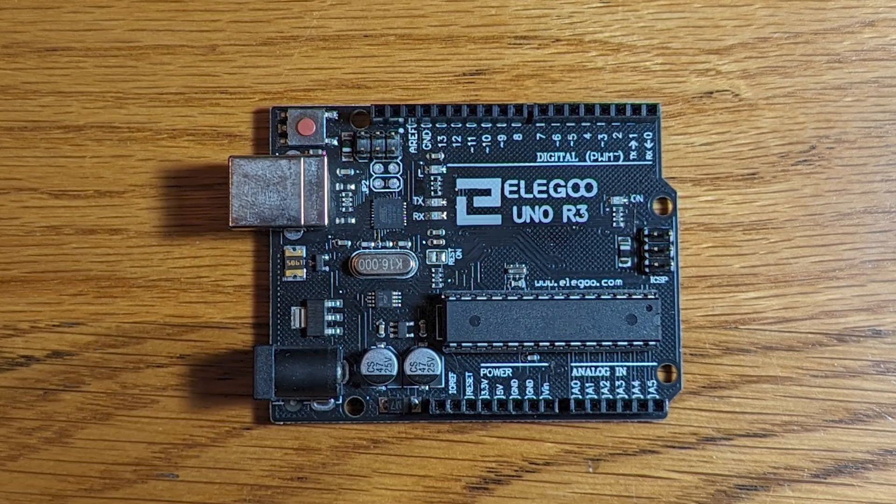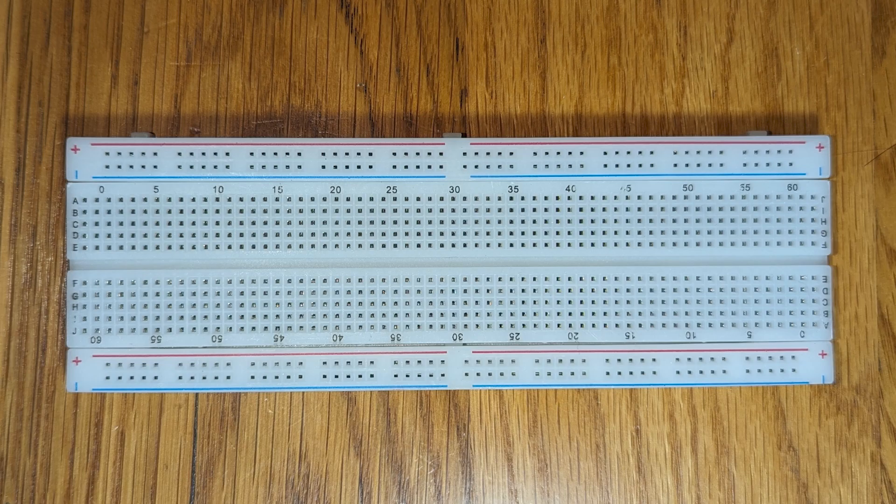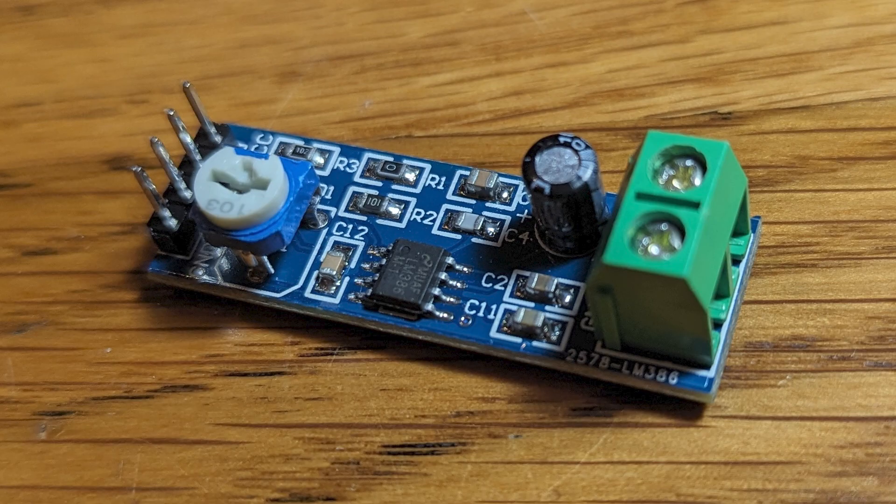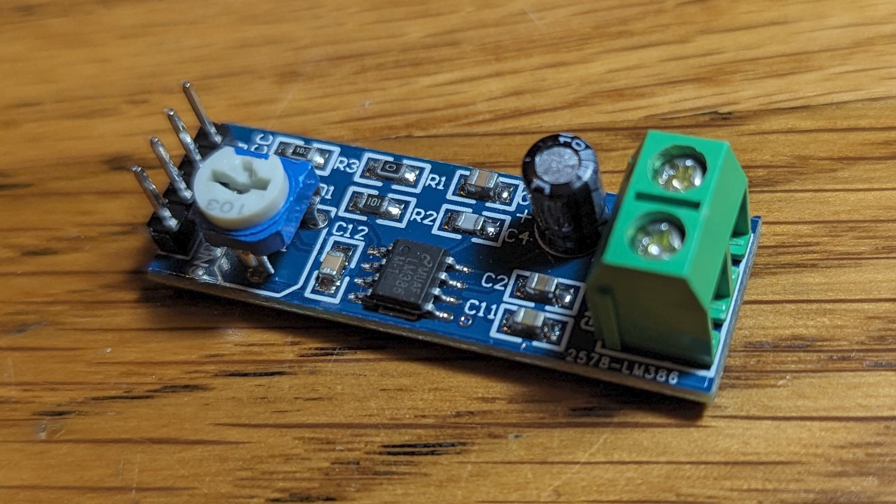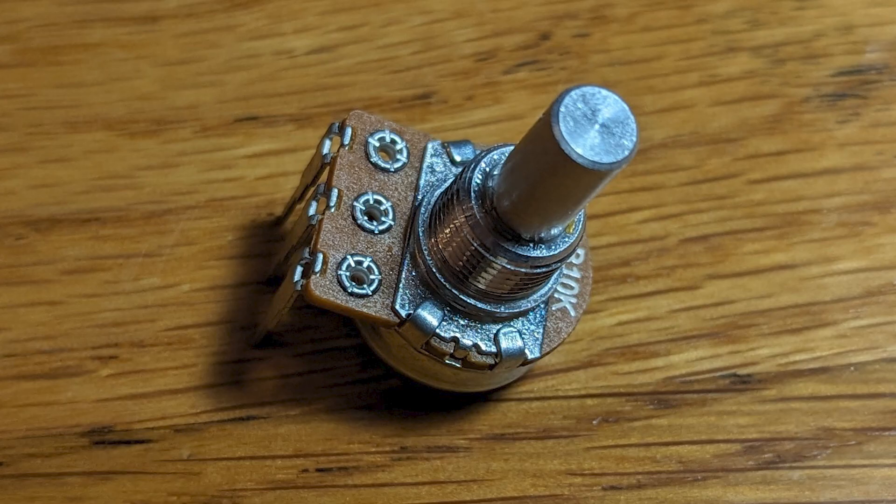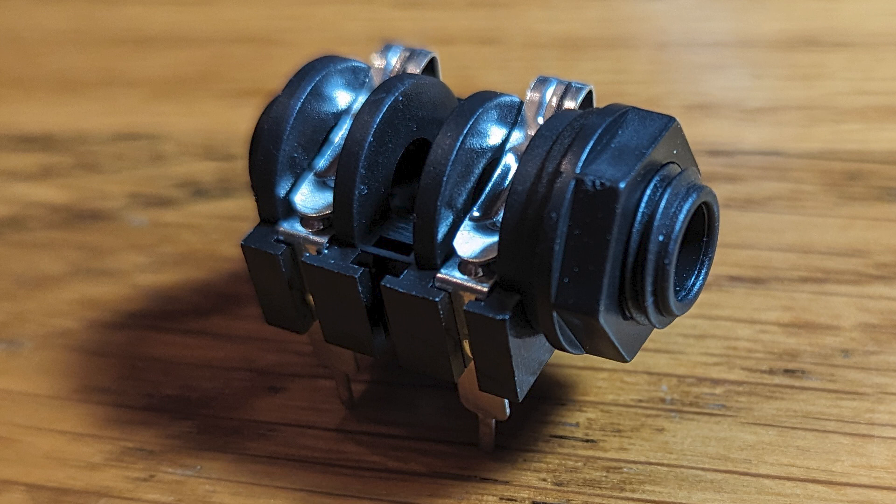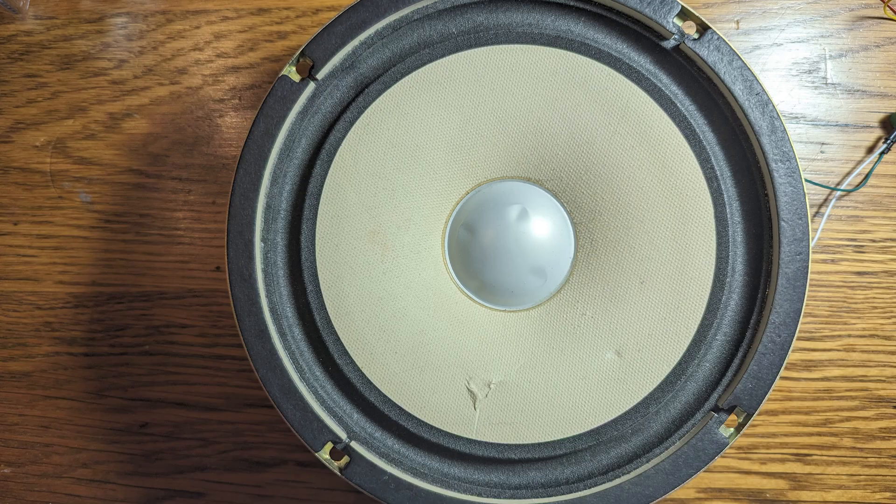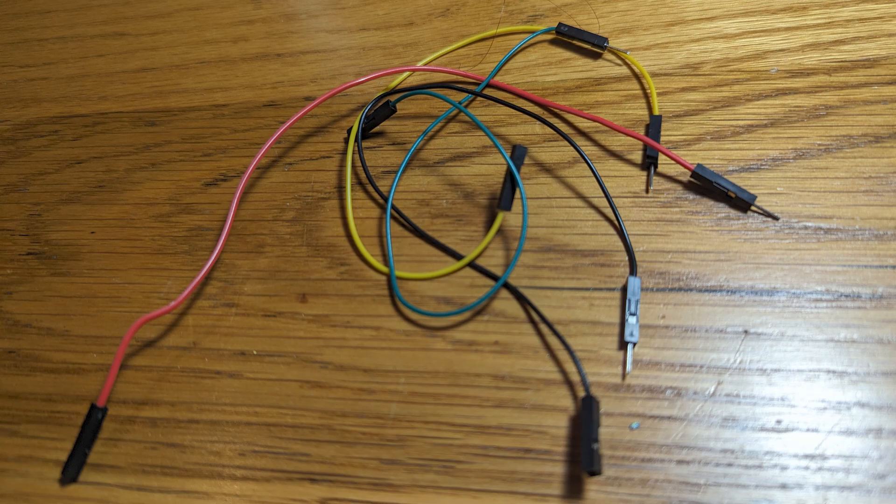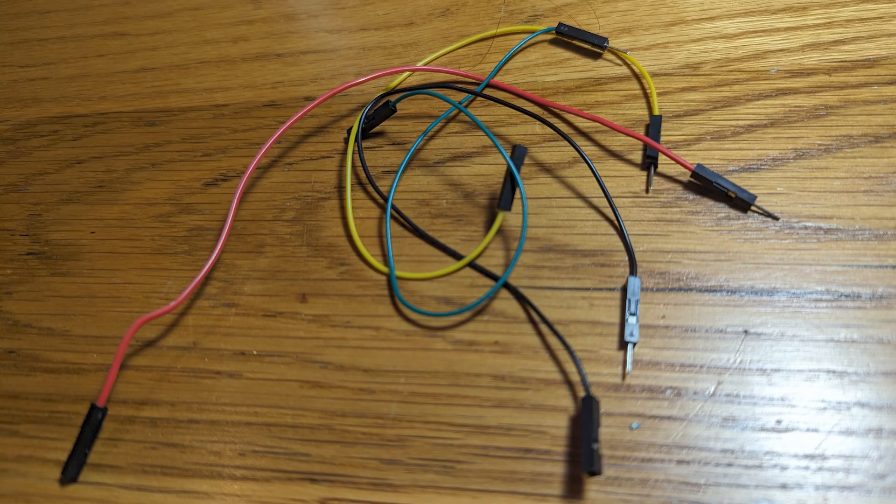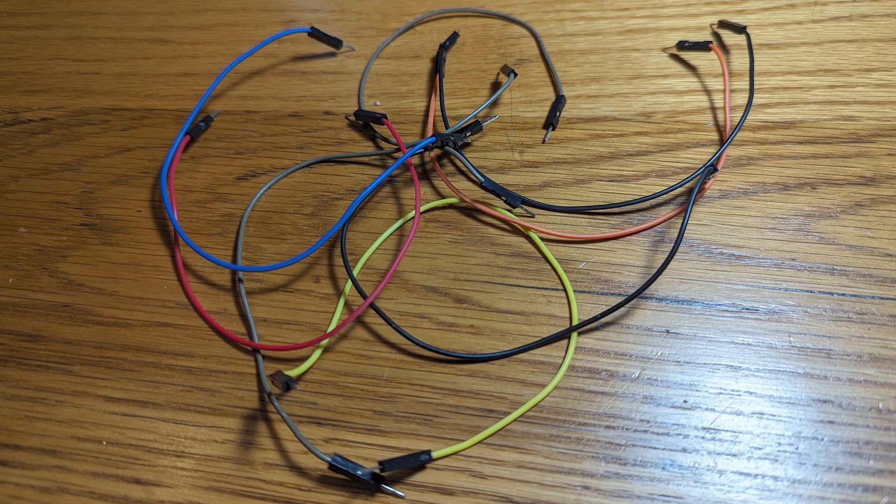You'll need an Arduino Uno, or similar, a breadboard, an LM386 module, or roll your own if you know how, a 10k potentiometer, a guitar jack, this one is good for breadboarding, but you can wire up whatever jack you have, a speaker, four male-to-female wires, and eight male-to-male wires.